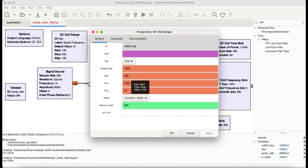For comparison, a high pass filter works the opposite way — anything above the cutoff frequency passes, and anything below is attenuated or decayed.